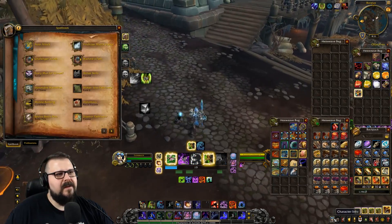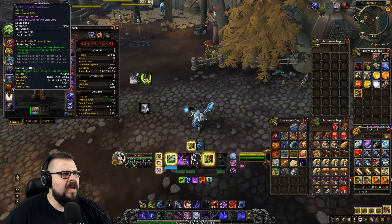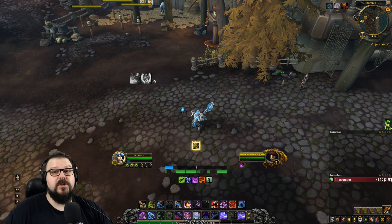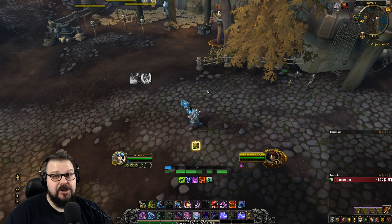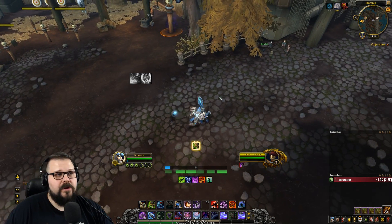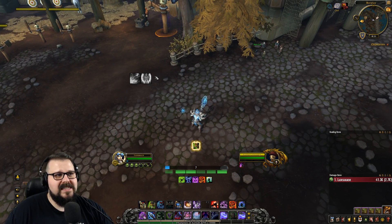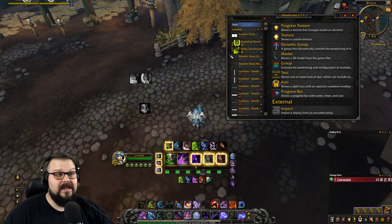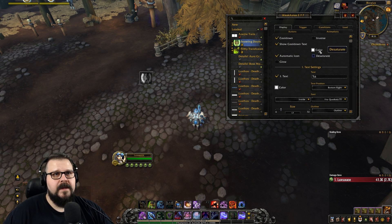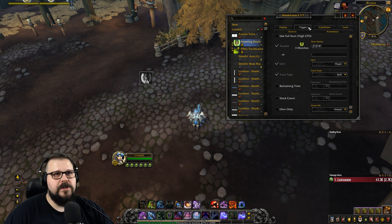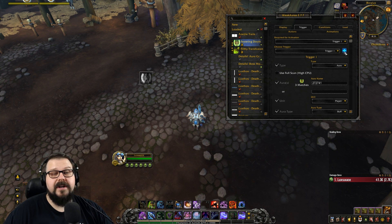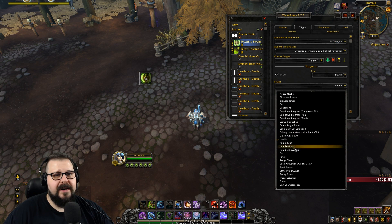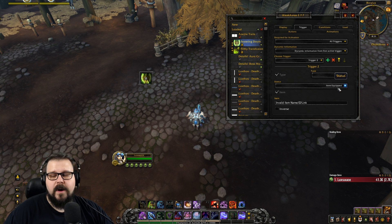But what happens if I change my shoulder? Festering Doom is still getting tracked and that's an issue because I don't have it anymore — this is useless information cluttering up my interface. So let's go ahead and fix that. We're going to click on Festering Doom, go into trigger, and add a new one. We're going to add a status trigger for item equipped.